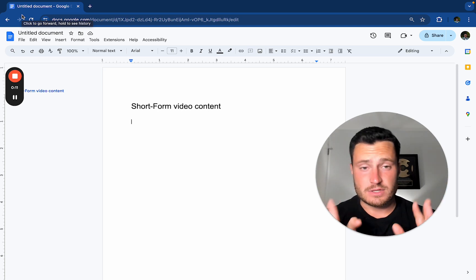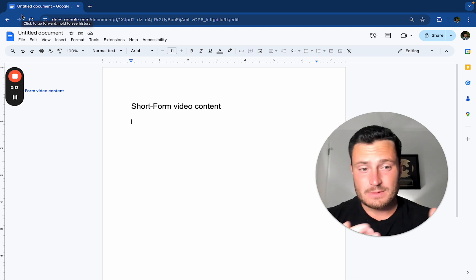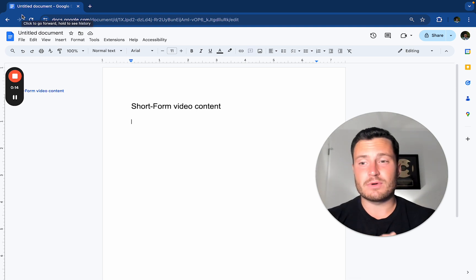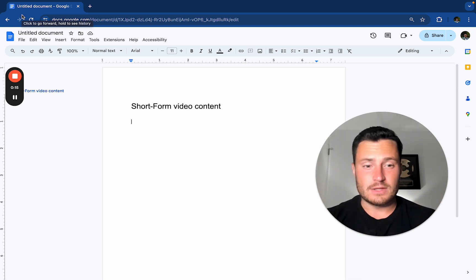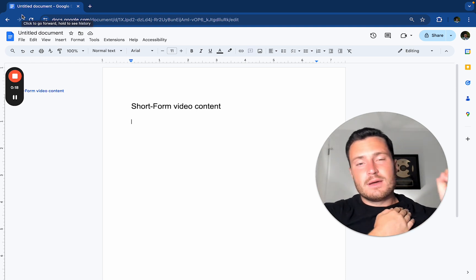And I've written cold email scripts for more than 2,000 B2B businesses at this point. I lost track, honestly, over the last three or four years.